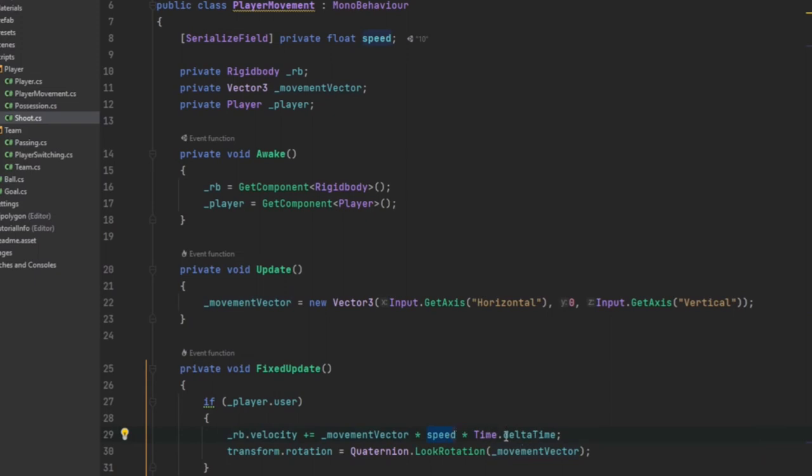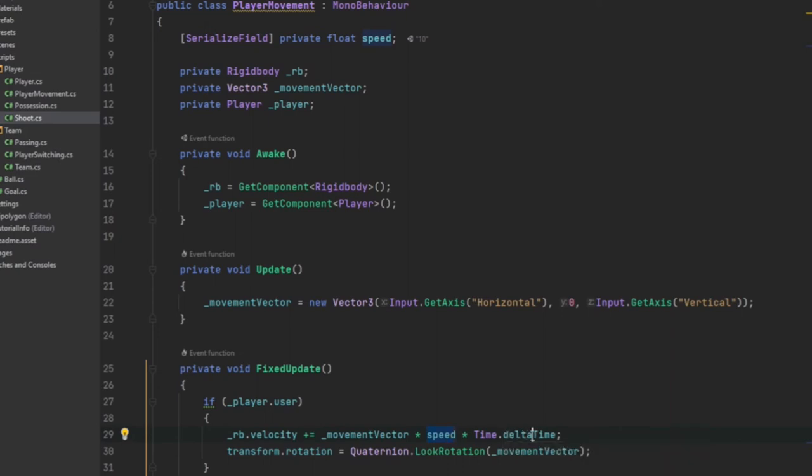Now you could do time.fixedDeltaTime. It honestly doesn't matter. It used to matter, but now it doesn't. You can use time.deltaTime in the fixed update method.